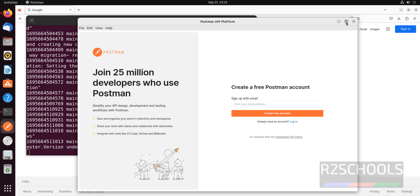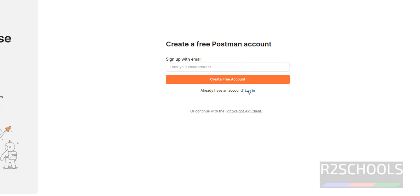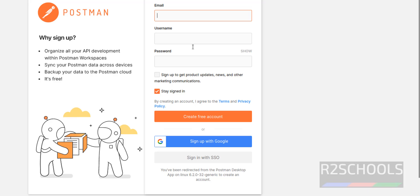First step, we have to create an account. If you have an existing account, click on login. Otherwise, click on 'Create free account' and provide the information.